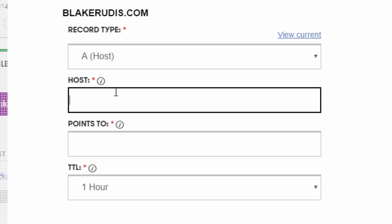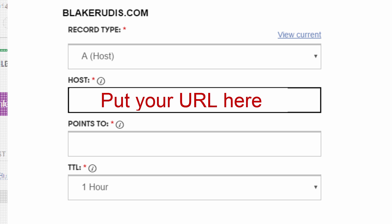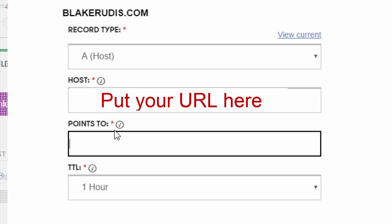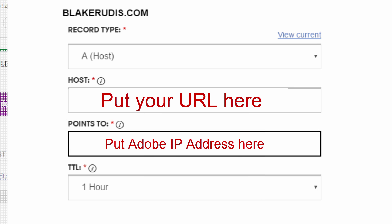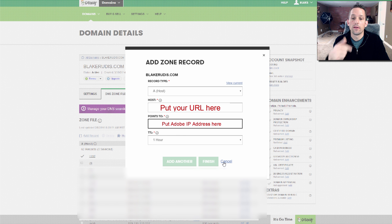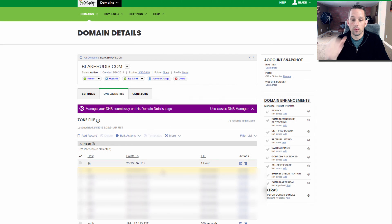So now we need to add that zone record. The host here, you would just put BlakeRudis.com. If you want it to be that, that's fine. And it points to, where does it point to? This is the important part. It points to the IP address that you saw over on your Adobe cloud. So you copy and paste that exact IP address and you just paste it right into here.